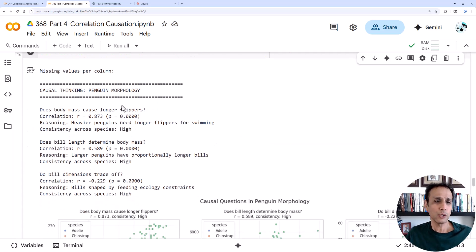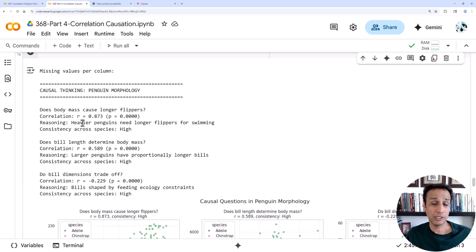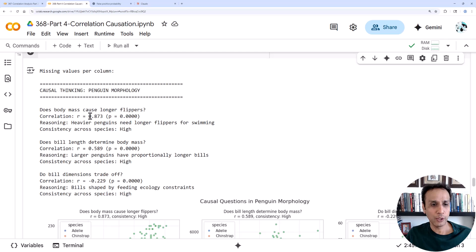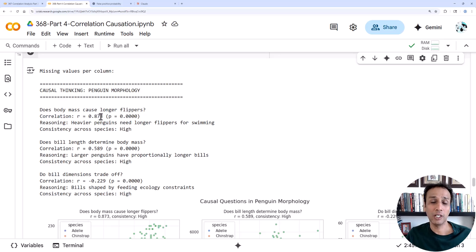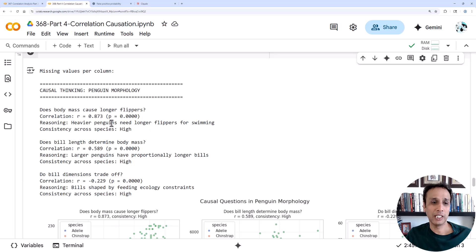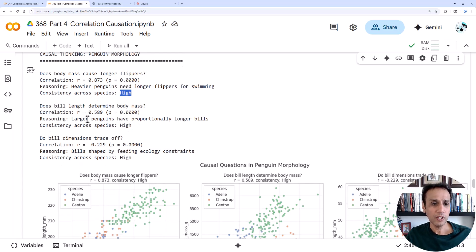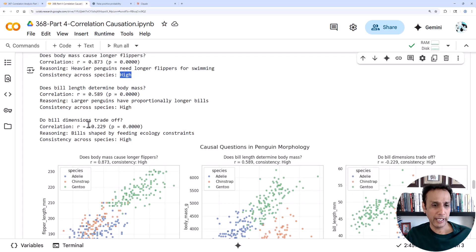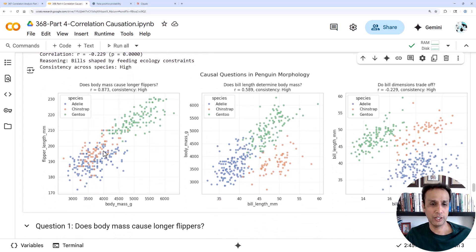Based on that, we are calculating the r values and plotting this. If we come down to the three questions we just posed, or three scenarios, the r value here for body mass versus flipper length is 0.873. That's pretty high correlation. Is it causation? Consistency across species is very high, so probably it's a case for causality.